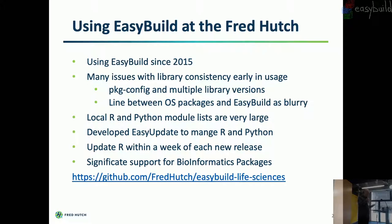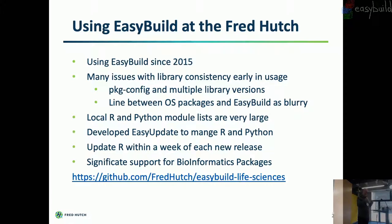And this idea like we're on a low-level libraries. So that line between the OS and now we're at a point now where we're probably, our next cluster will be deployed with the most minimal Ubuntu we can find. Nothing. Nothing in there at all. No compilers. No make. And if it's not loaded through EasyBuild, it's not going to work.